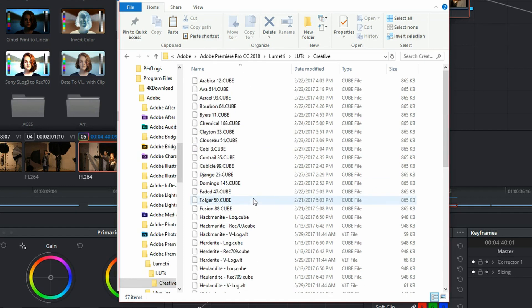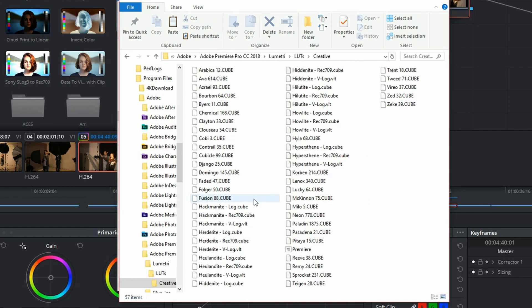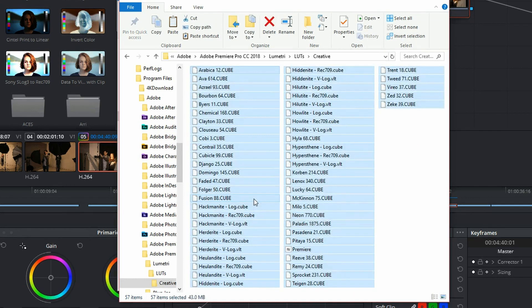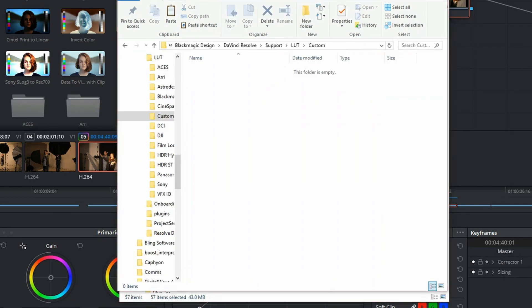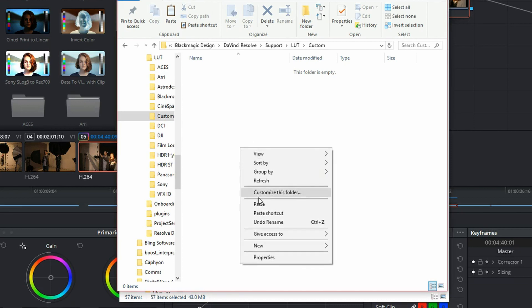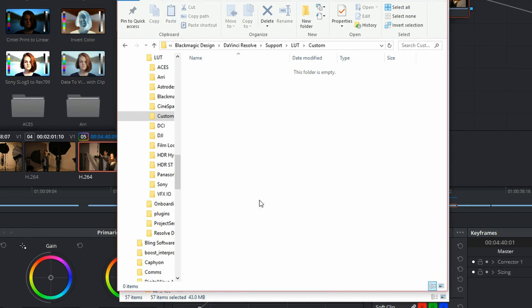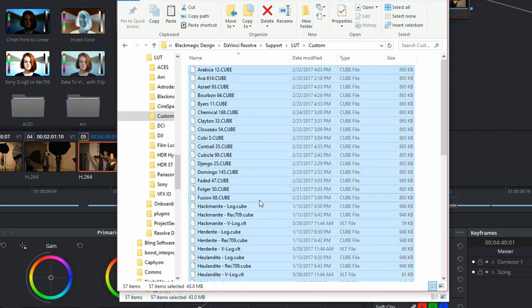You can do a Control A to grab them and Control C to copy them. I'm just going to pull up that custom window and paste those into there. So now they're all in my DaVinci Resolve files.